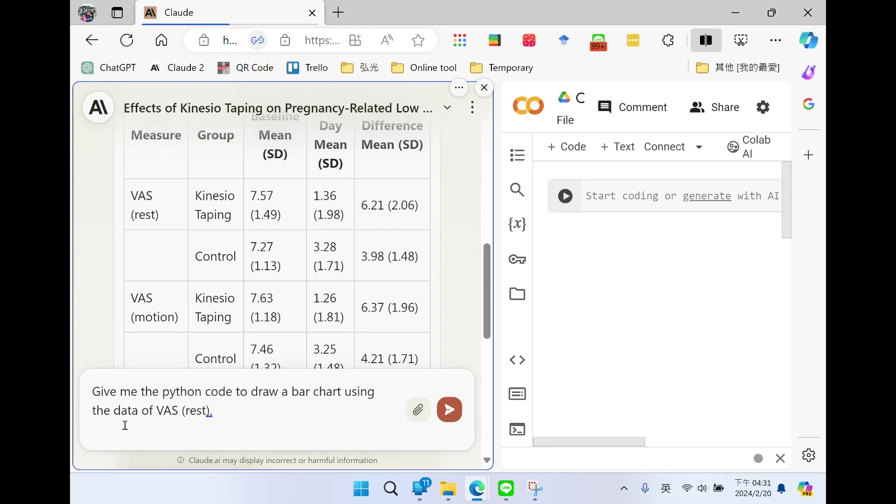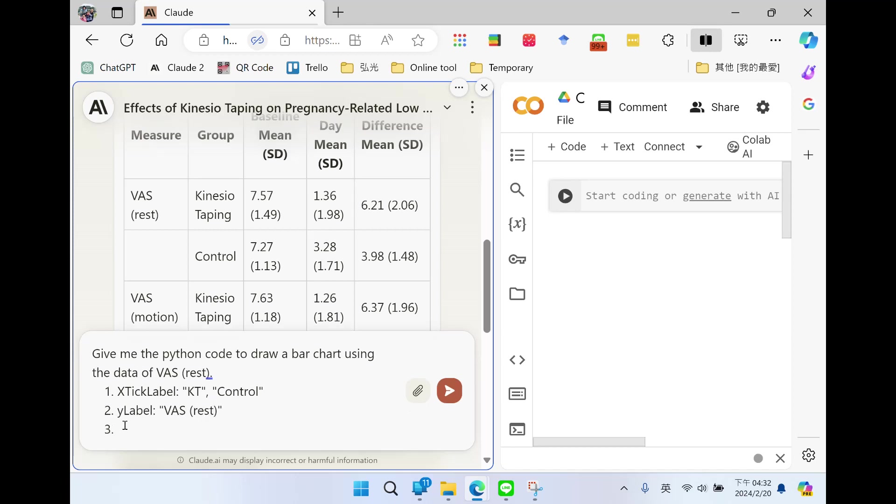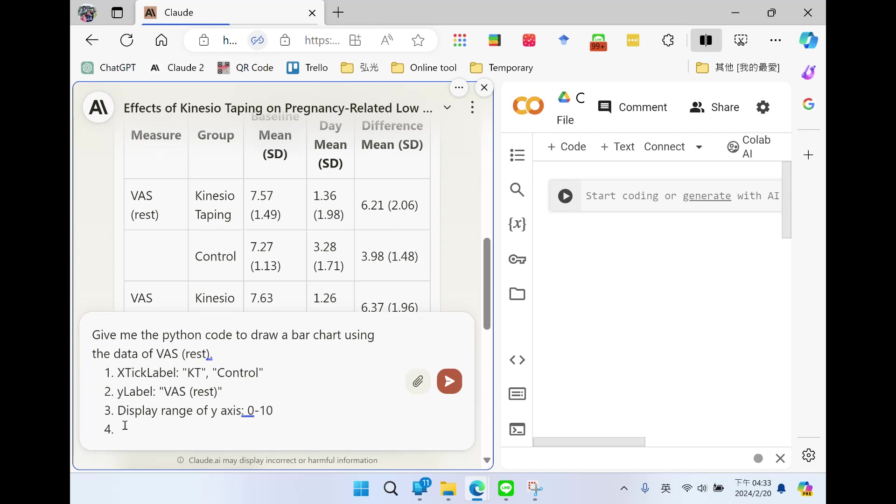And you can further specify the details. First, we have KT group and control. And the y-label is VAS rest. And the range of y-axis, display range from 0 to 10. 0 means no pain at all, 10 means terrible, the worst pain ever. And the bars with baseline I want red.